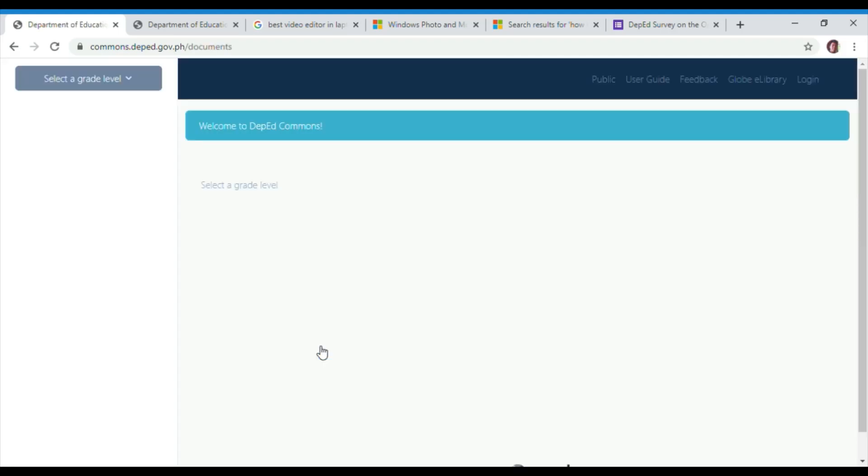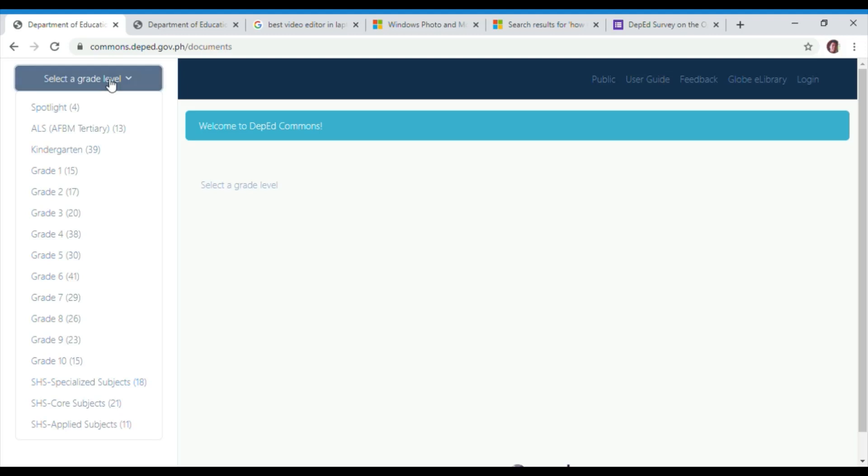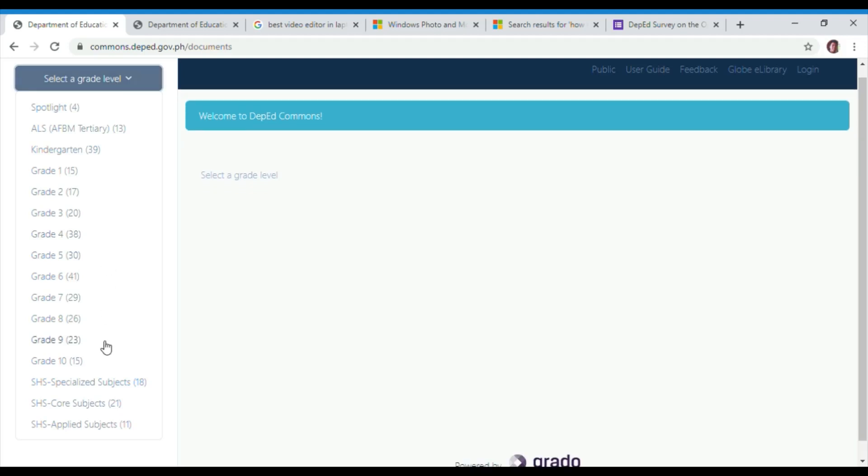Next, hover your mouse or pointer to the left side of the screen where you will find the Select a Grade Level button.